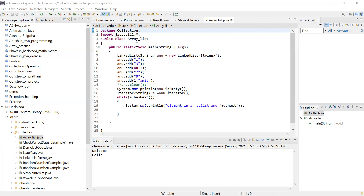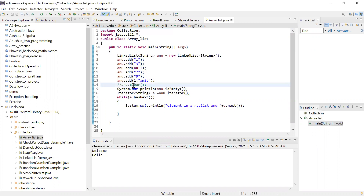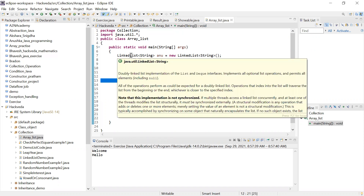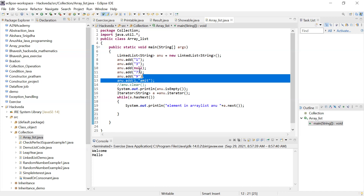I created one package 'collection' and imported 'java.util.*' as my library, because I'm showing you an example of linked list — a linked list data structure. You can add elements of any data type here. I created a linked list collection, which is one of the collections — you can see 'java.util.LinkedList'. In that linked list, I'm adding elements: 1, 3, null, 7, 9. The 'new' keyword is used to provide space in RAM for all these elements.